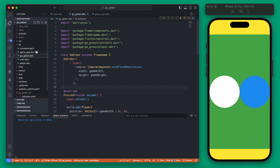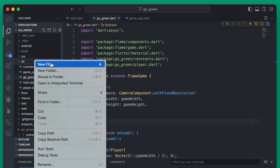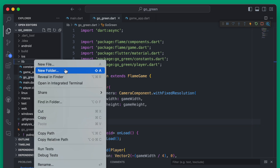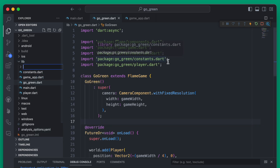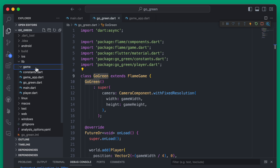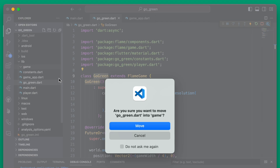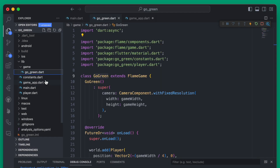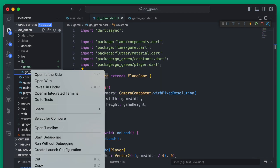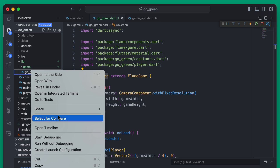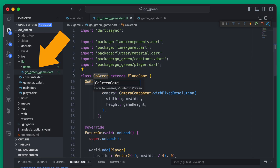The first thing we're going to do is add a little bit of organization to our files. We can create a new folder here and we're going to call this 'game', and then within this new game folder we're going to move the GoGreen game up into the folder. Since this is the actual Flame game I'm just going to rename it to be the GoGreenGame.